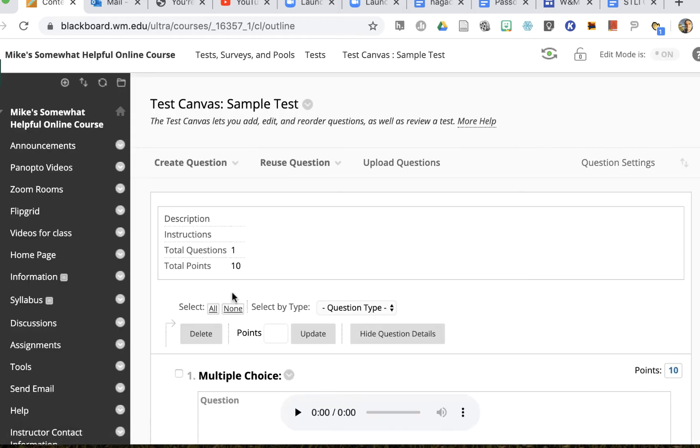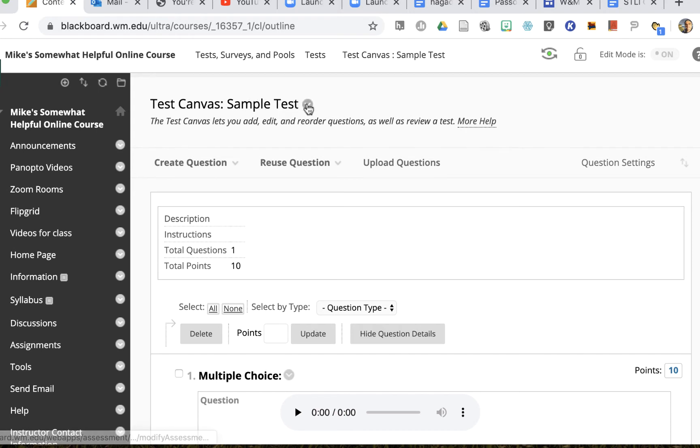This will bring me to the test canvas and I can change the test here if I'd like, but I can also change the test options and that's what you're going to need to do right now.